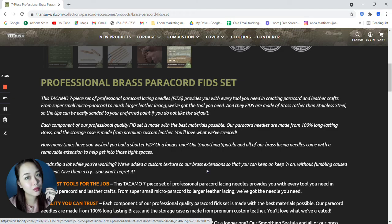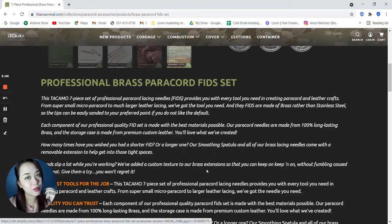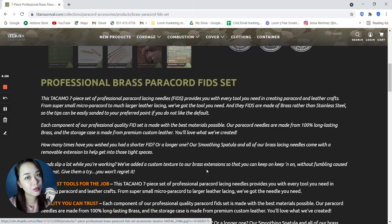Each component of their professional quality fid set is made with the best materials possible. Their paracord needles are made from 100% long-lasting brass, and the storage case is made from premium custom leather.